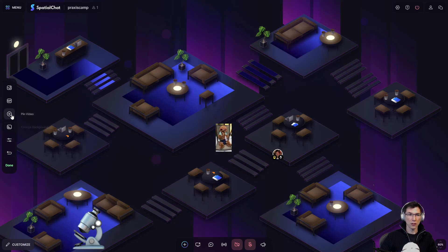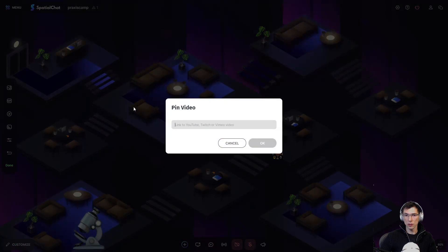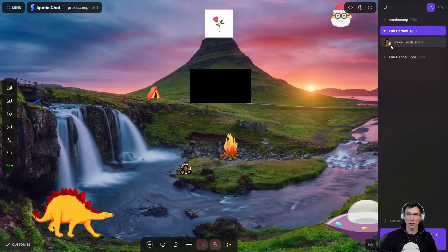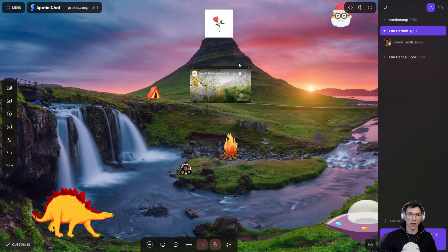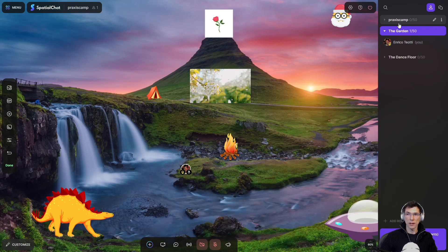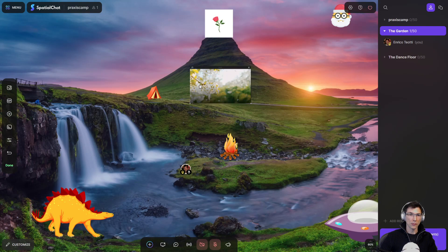The other thing that you can do is you can pin a video. So if you have a link to a YouTube, like I had in the other room, so if we go to the garden up here, I pinned this video. So that's how I got there. I just basically put in the YouTube video of that.